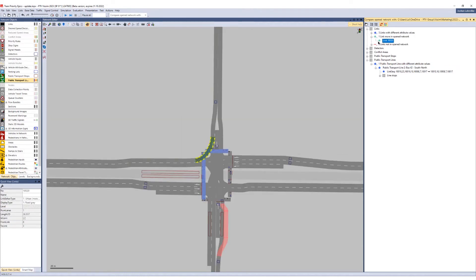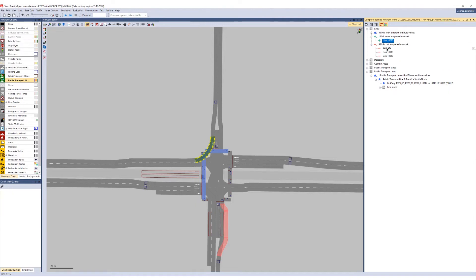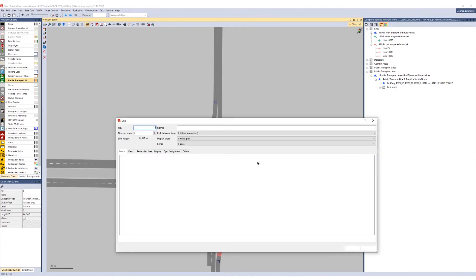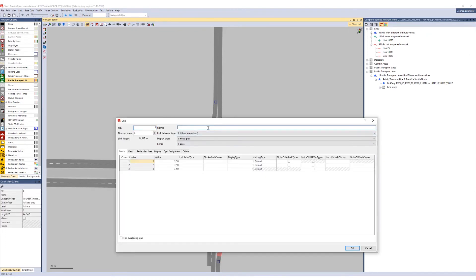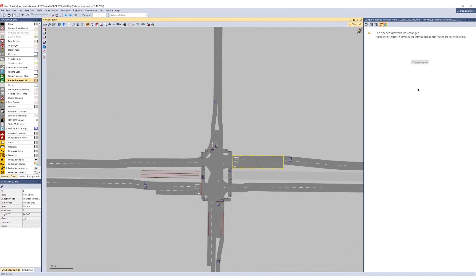You can also continue to work in your model. In this example, we change the name of link number 6. If you click again on compare, you will see the new change.